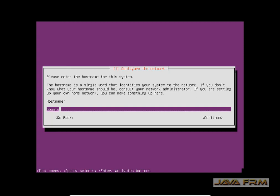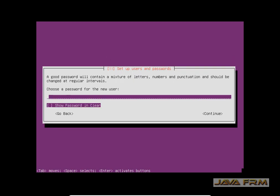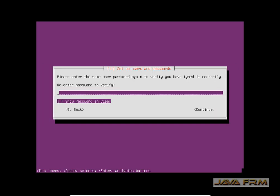Select Continue. For hostname, I am giving some name to my host. After giving the host name, select Continue. Here I am going to create the login user for this virtual machine. After creating the user, click Continue.